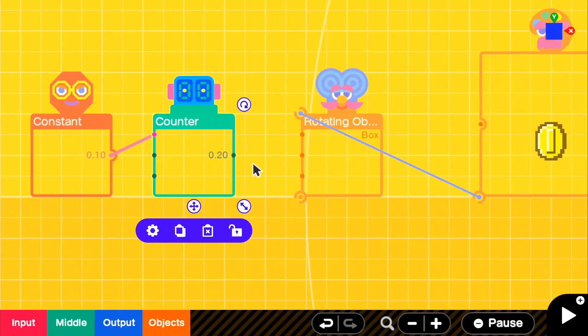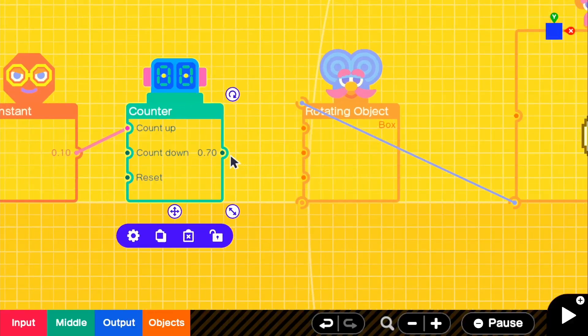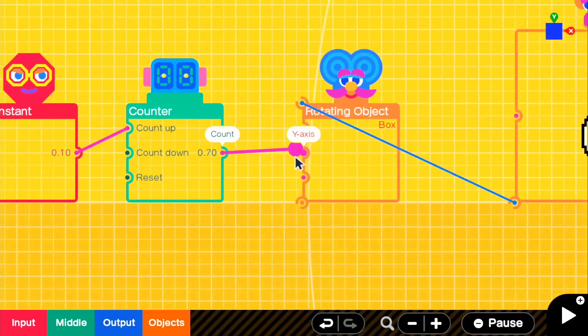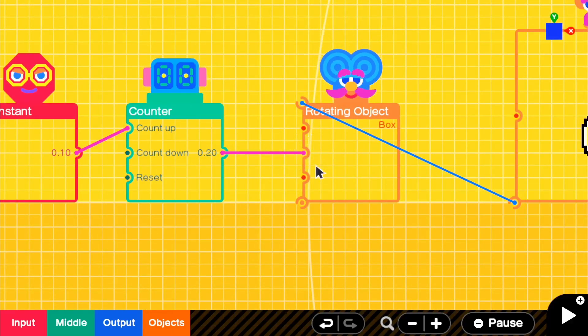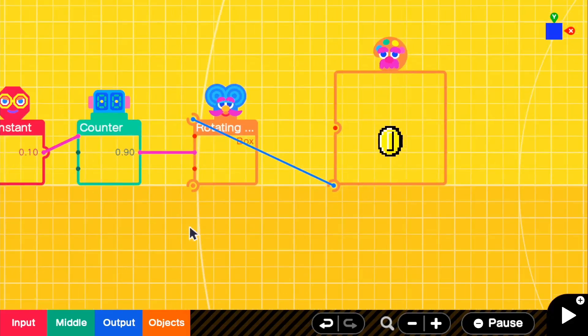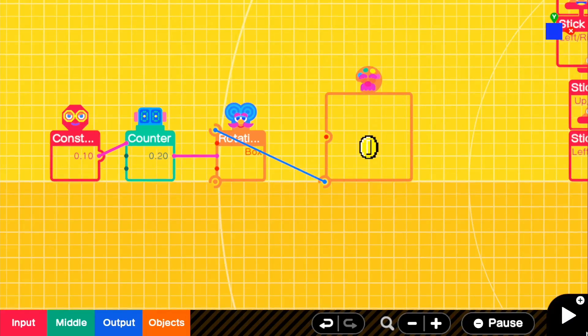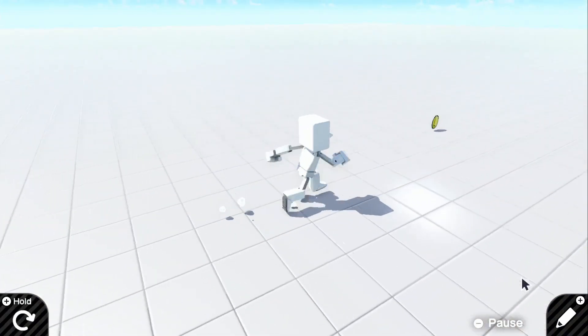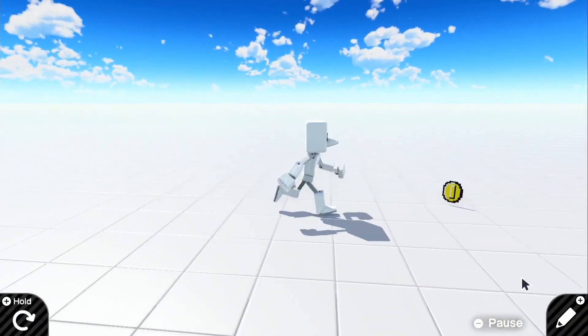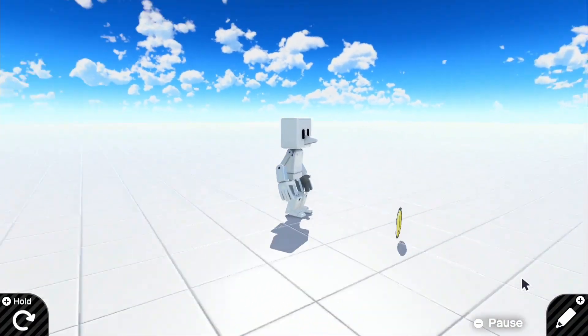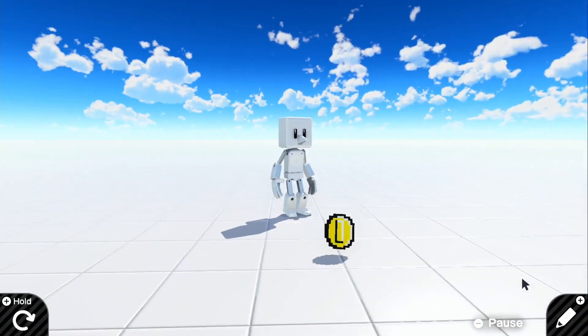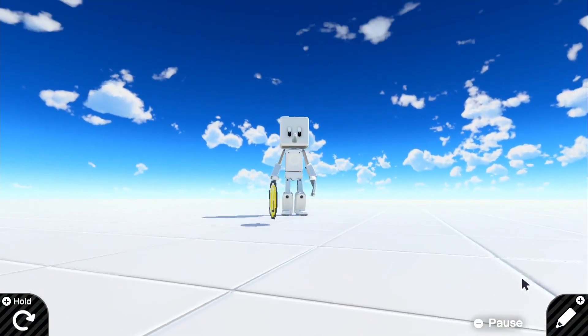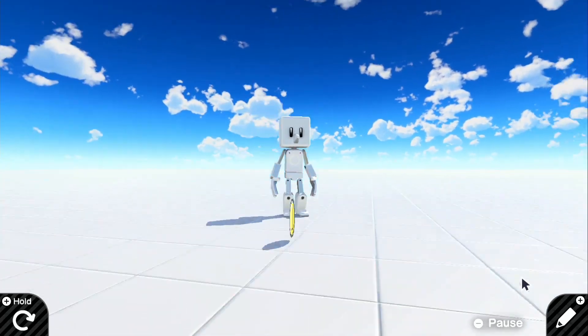So if we go ahead and look in the... We can put this to the y-axis because it's going to be spinning on the y. So if we go ahead and look in game, we can now see that our coin is spinning properly. This is what we want it to do.